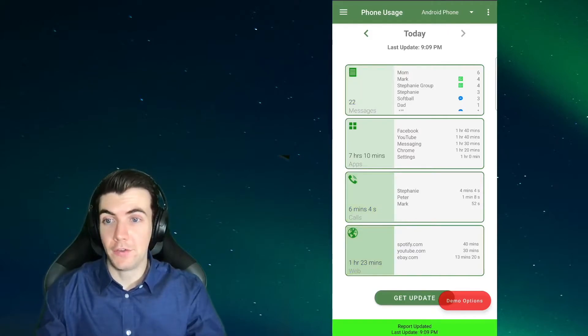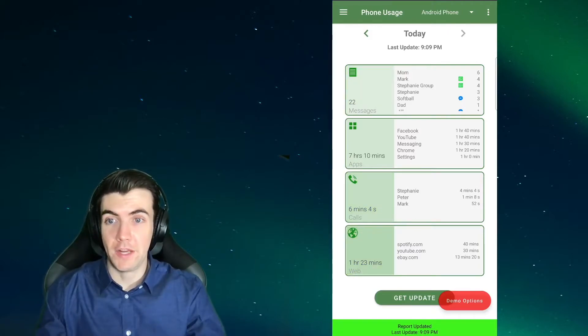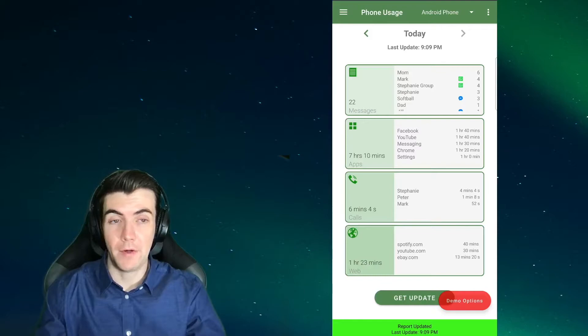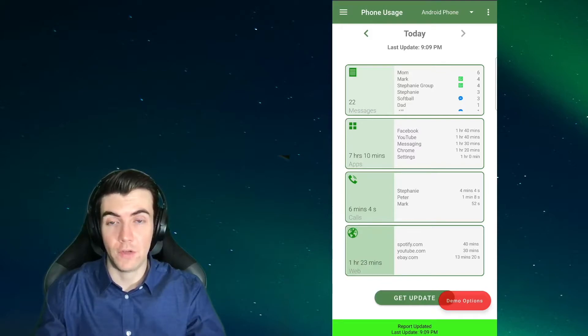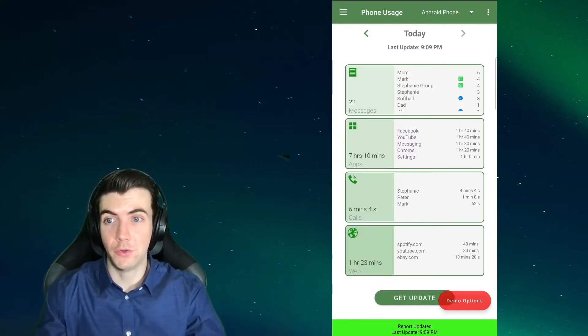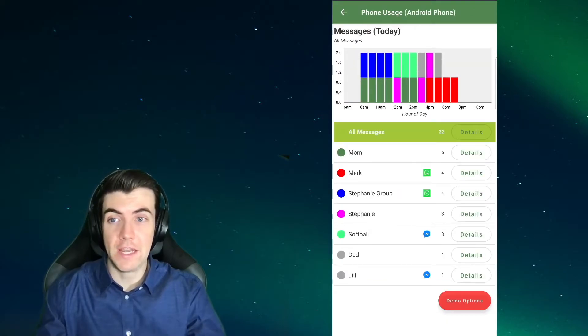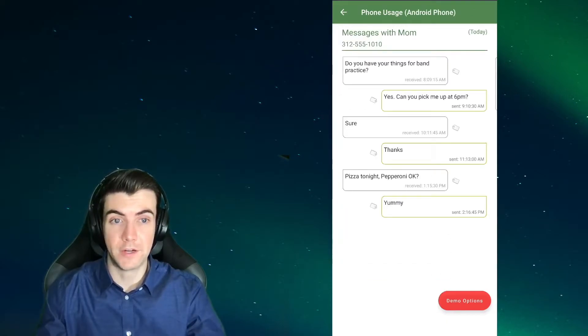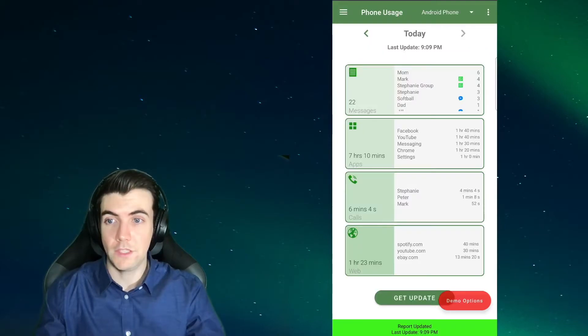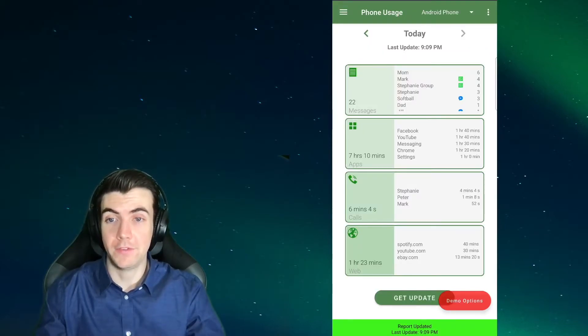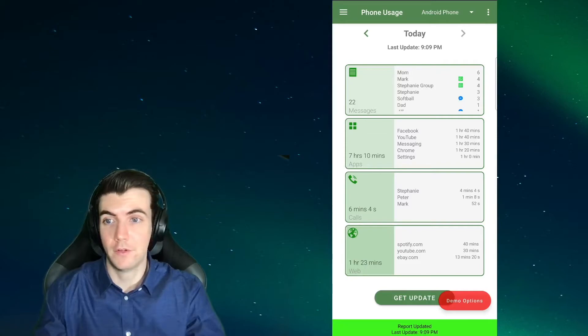To view details about any of the reported data, simply tap on the desired box. So if you tap on messages, you'll be able to see more details about who your child is messaging, and you can read any messages that you deem necessary. The same thing applies to other boxes as far as being able to see more details about the reports.